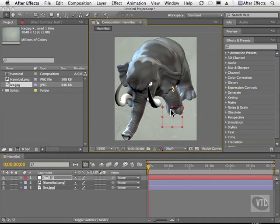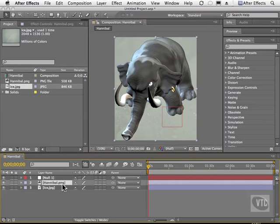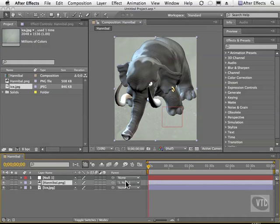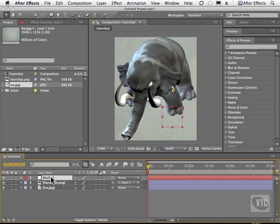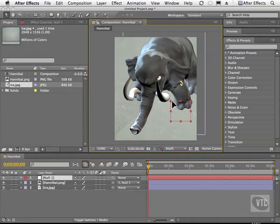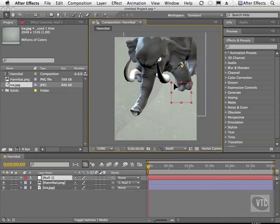So what we're going to do is parent the null to Hannibal here. On the Hannibal layer, I'm going to grab the pick whip and drag it to the null. And as you can see, it says in his parent list that the null is the parent. So I'll click on the null object and move it around — and you'll notice that the elephant follows.